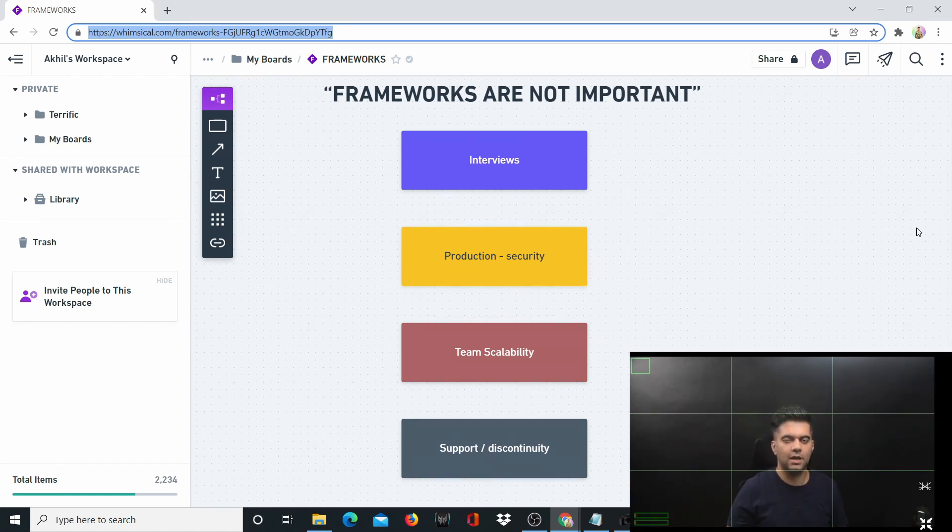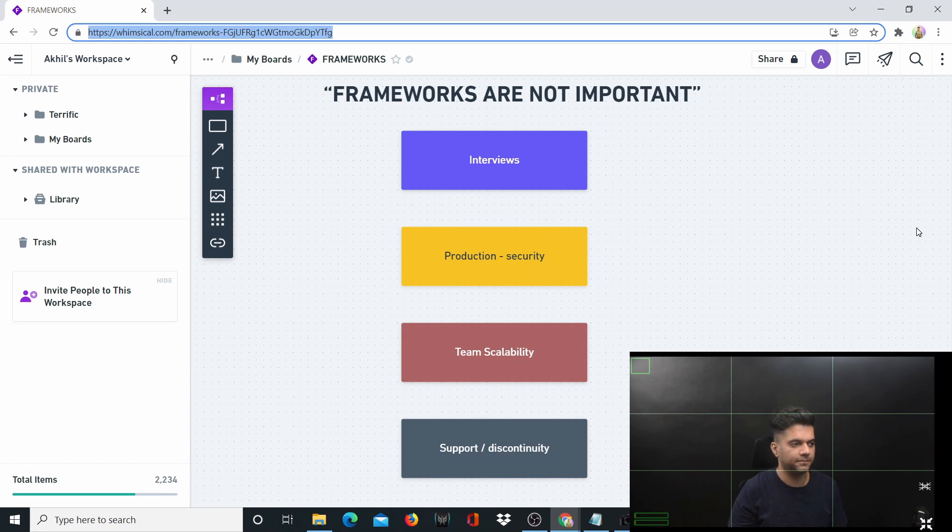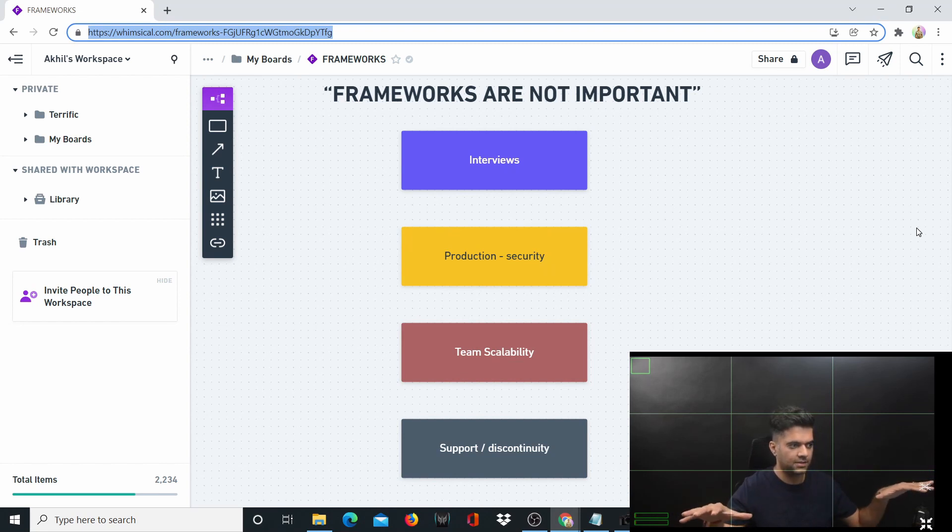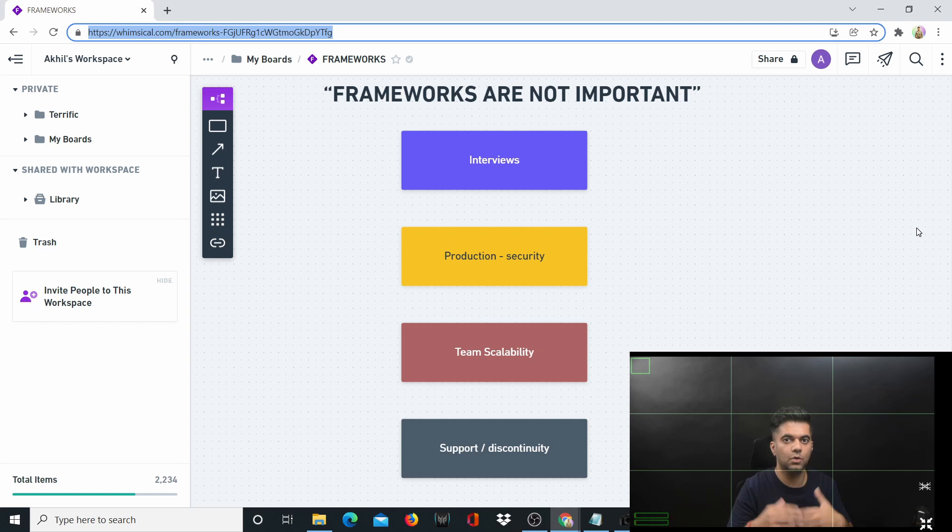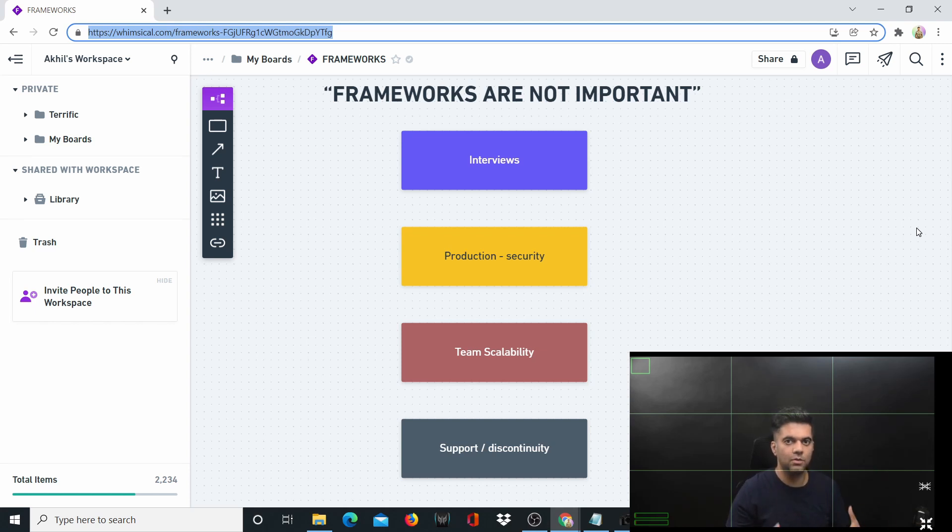Frameworks introduce a lot of magic or abstraction, which means they do a lot of things under the surface that you're probably unaware about or don't understand how they're working. This makes you liable to depend on them and start using frameworks as crutches.